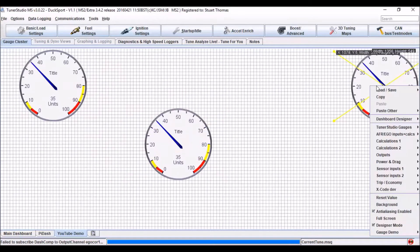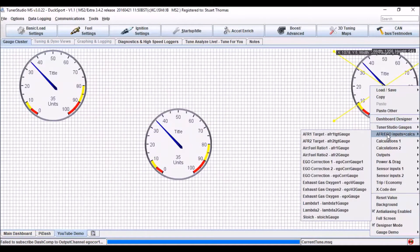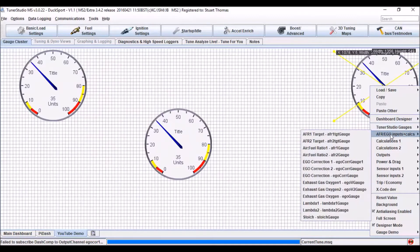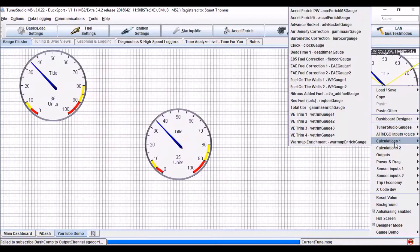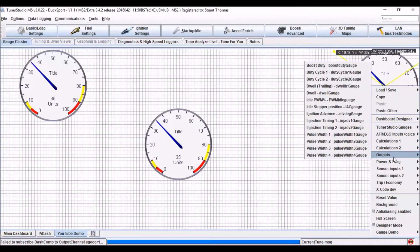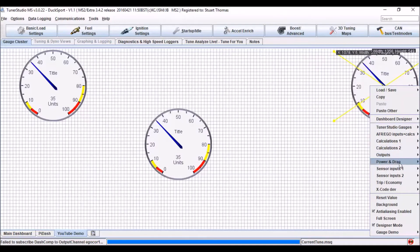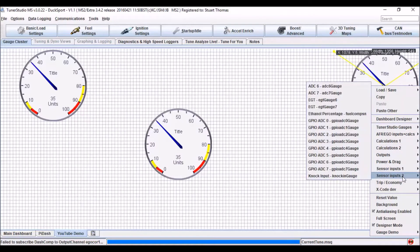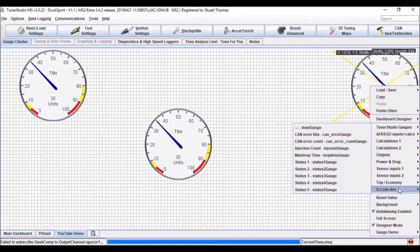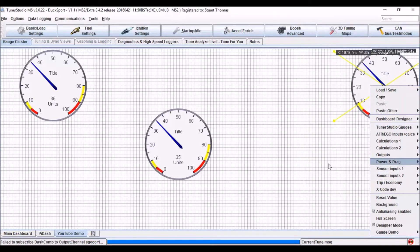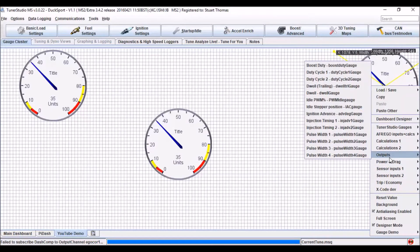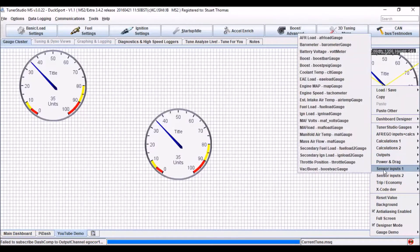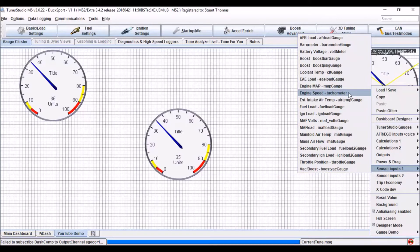For each one, I can right click on it and I can choose what it should display. So I've got my Tuna Studio gauges, my AFR inputs, various calculations, outputs that it will display, power and drag information, sensor inputs, etc. So for this one, I want to just display the engine speed. So there it is.